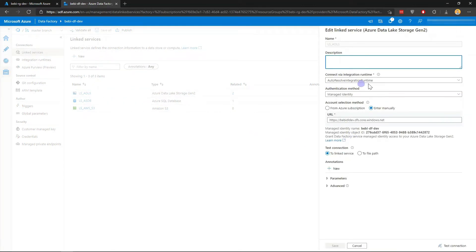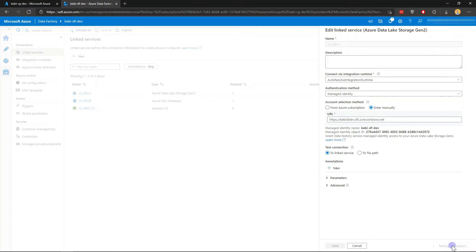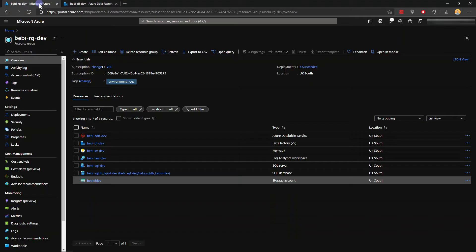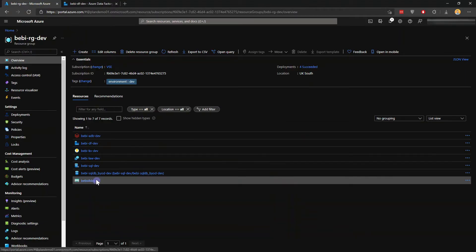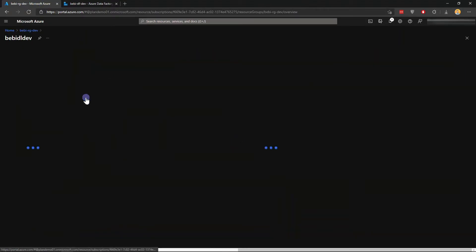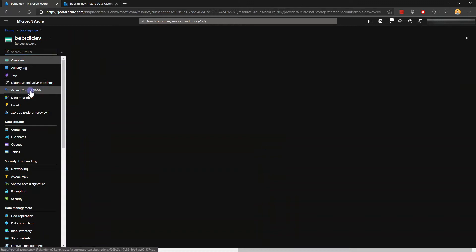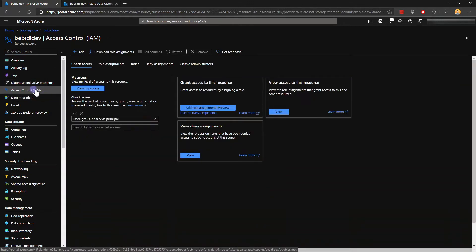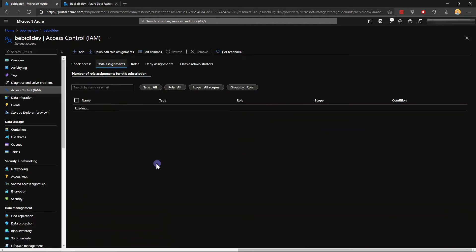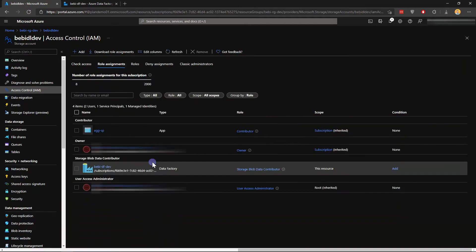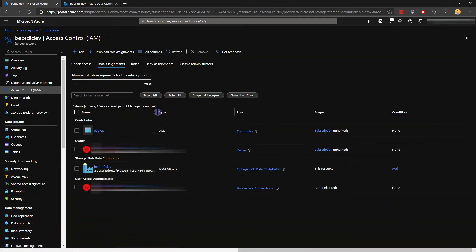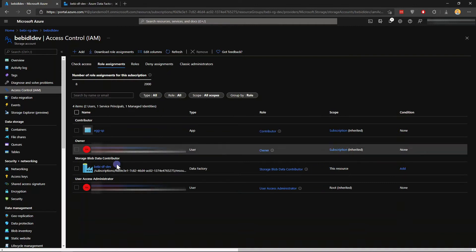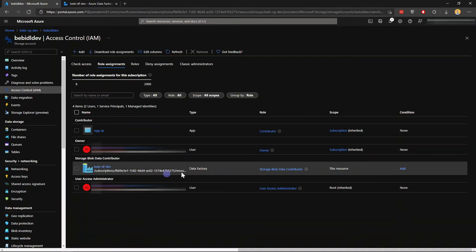I'm using the auto-resolve managed identity authentication method, which is my favorite method for authentication. If I click test connection, it will be successful because I have already assigned the Data Factory managed identity access in the Access Control IAM here. If I click role assignment, I have already assigned my Azure Data Factory managed identity with Storage Blob Data Contributor.